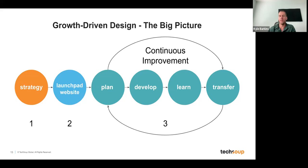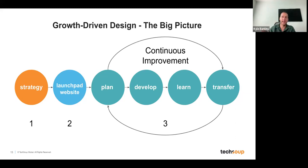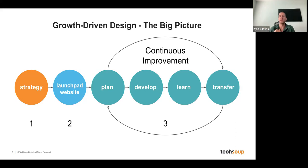Once we have the Launchpad in place, we go through an iterative process of continuous improvement — plan, launch, develop, add features, track analytics, learn from that, and transfer the data back into the plan. You might start with a five-page website, and by the end of the year you've got 17 or 18 pages that are all driving traffic, converting, adding to your SEO, and adding to engagement across your website.